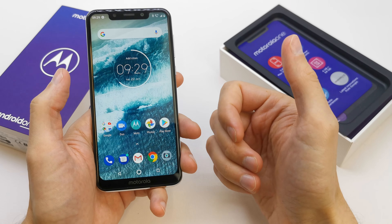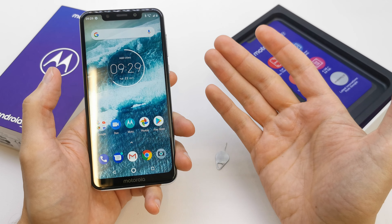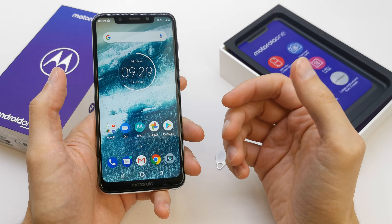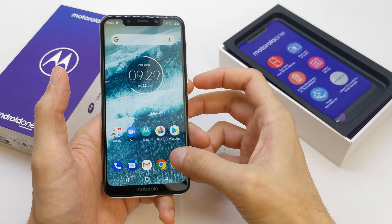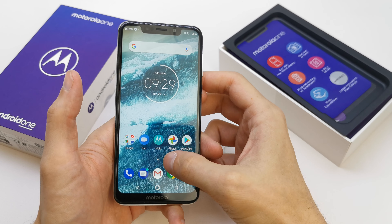Hi, welcome back on the do-it-yourself channel. Today I'm gonna show you how to reset your network and Wi-Fi preferences.